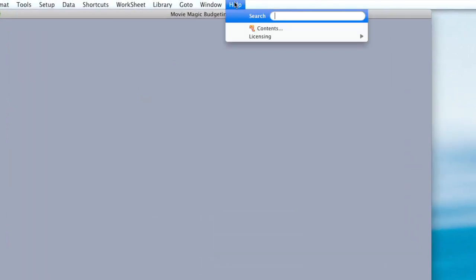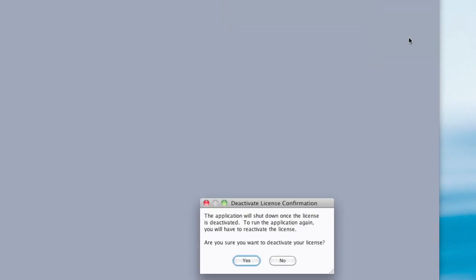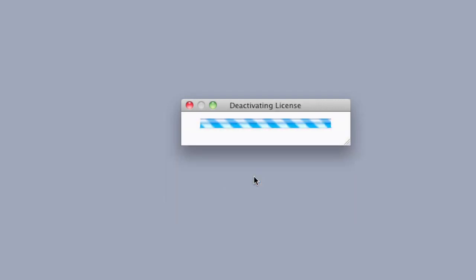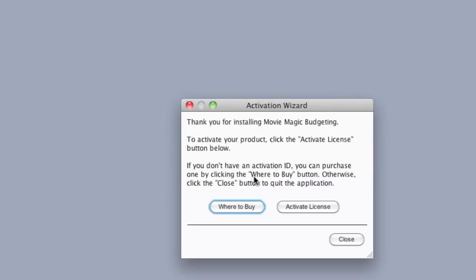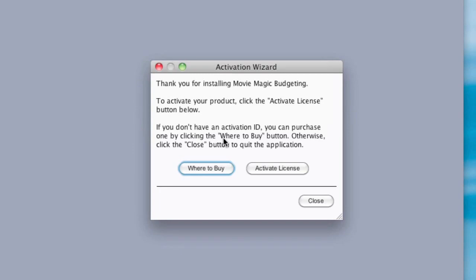Go up to Help, Licensing, and click deactivate. A confirmation window will appear asking you if you're sure you want to deactivate. Click yes. The system will deactivate the license. Click close to close the program.